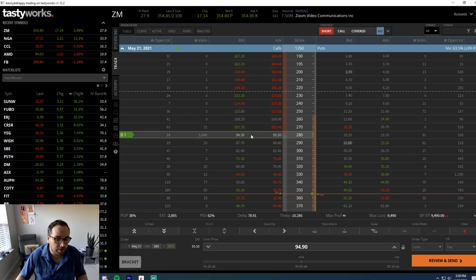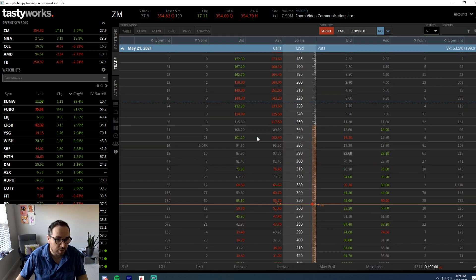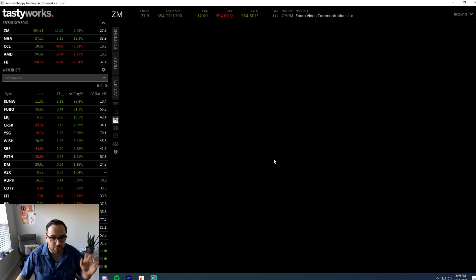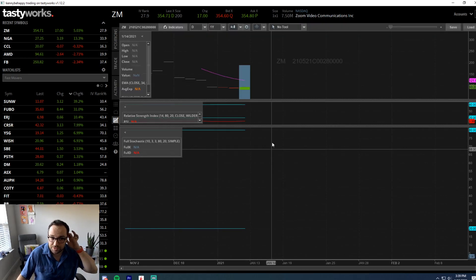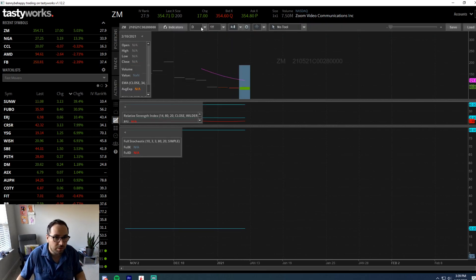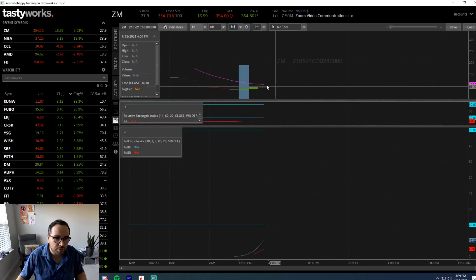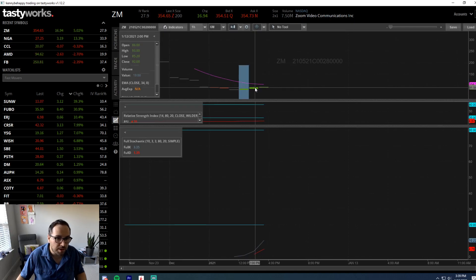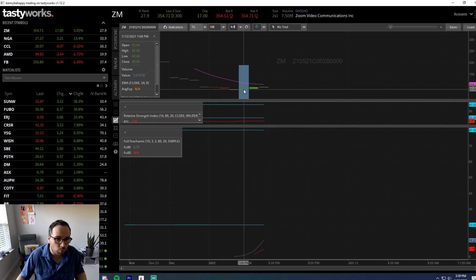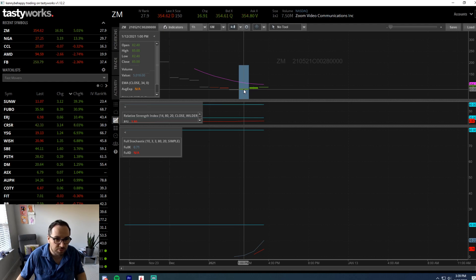With that being said, that has already run up quite a bit here. We can see here on the options chain, we're using Tastyworks here. We're going to go into like an hourly chart. We talked about that coming in around 1 o'clock, and that was around $82 to $83.